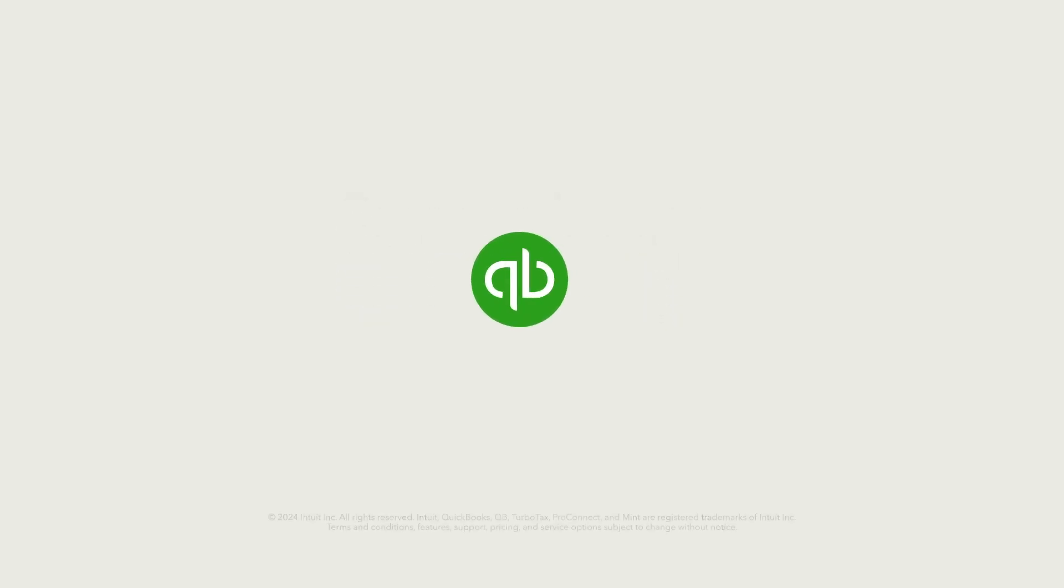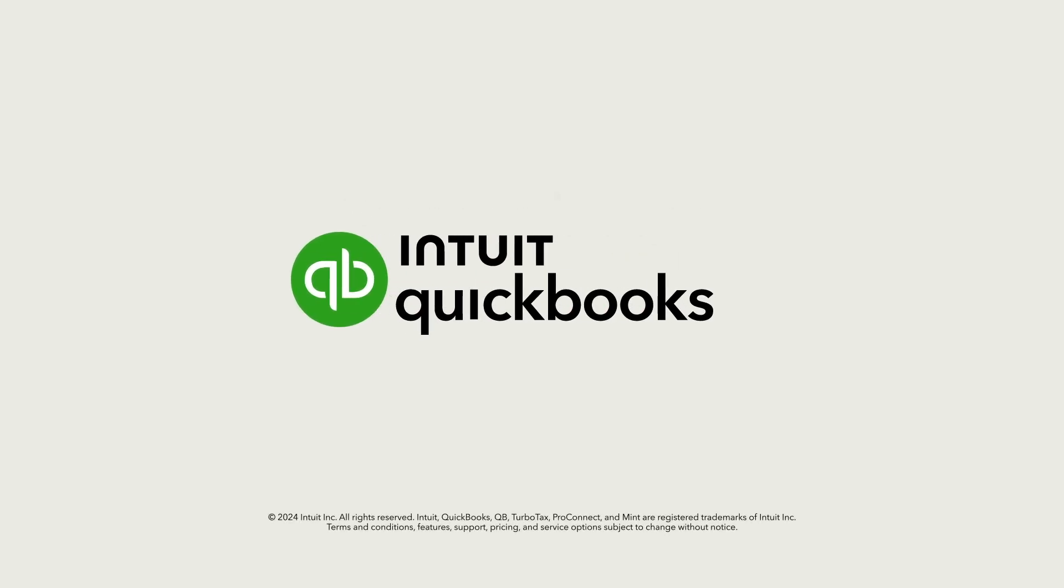Now you're ready to create a budget in QuickBooks and compare your company's performance to the budget.